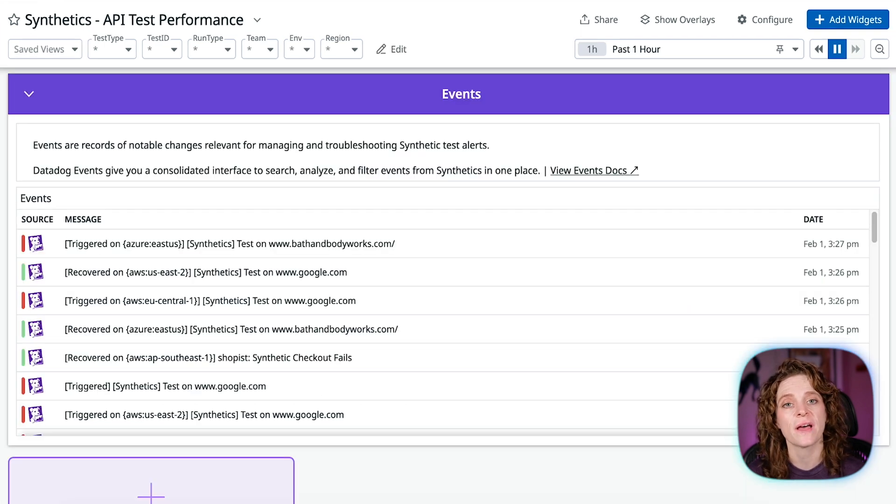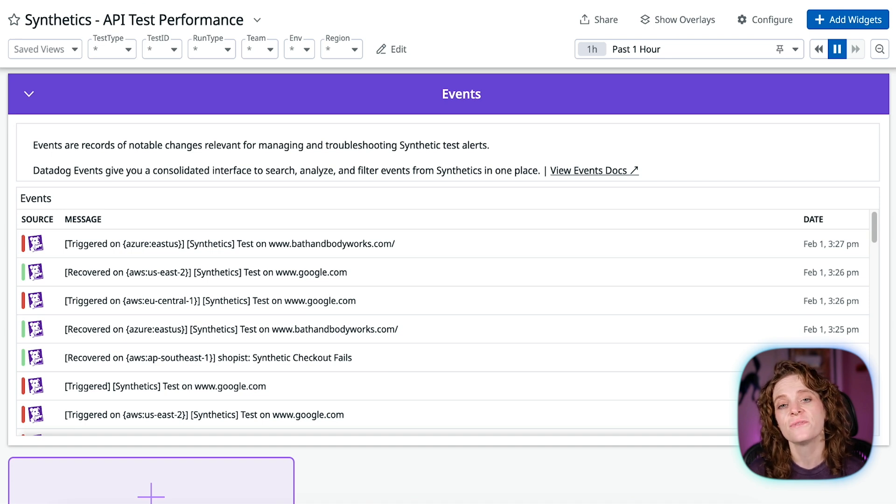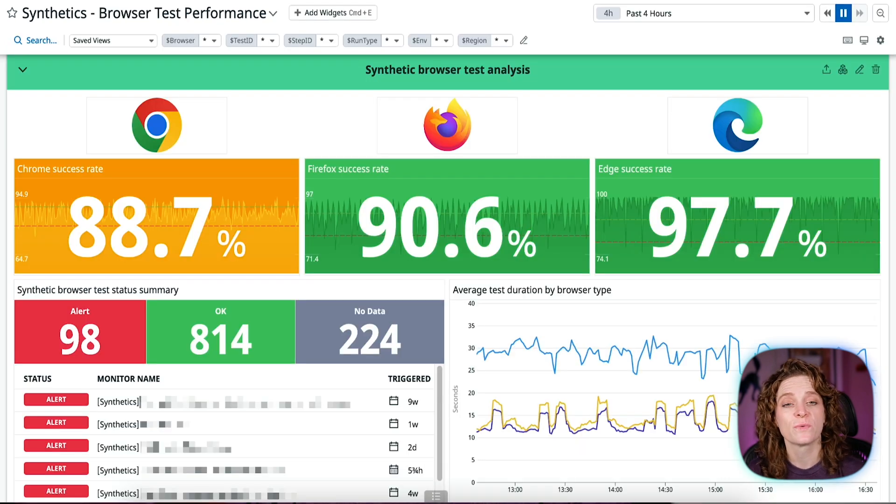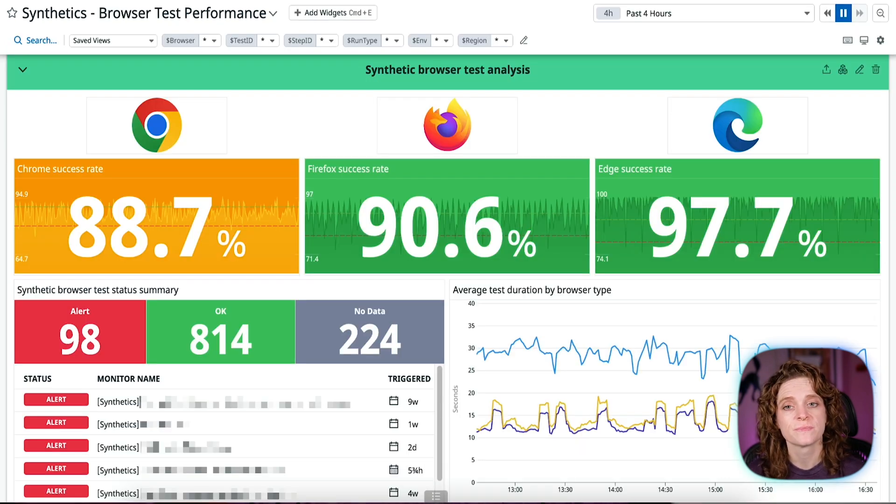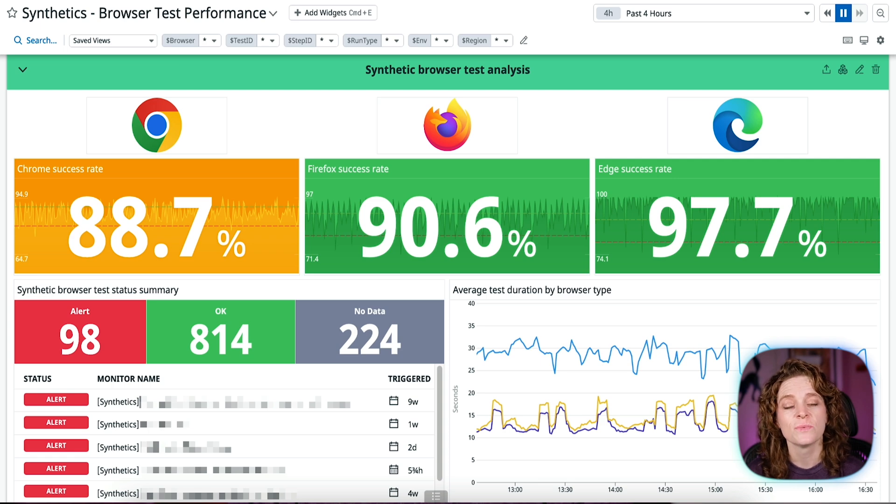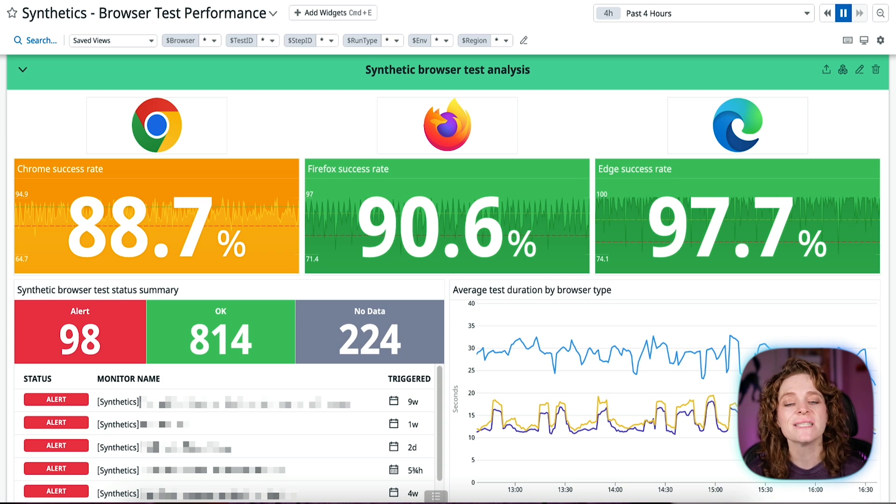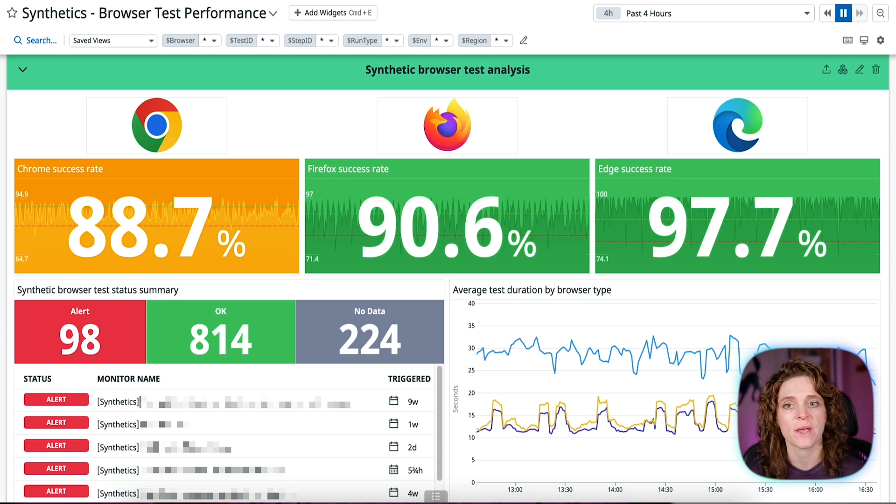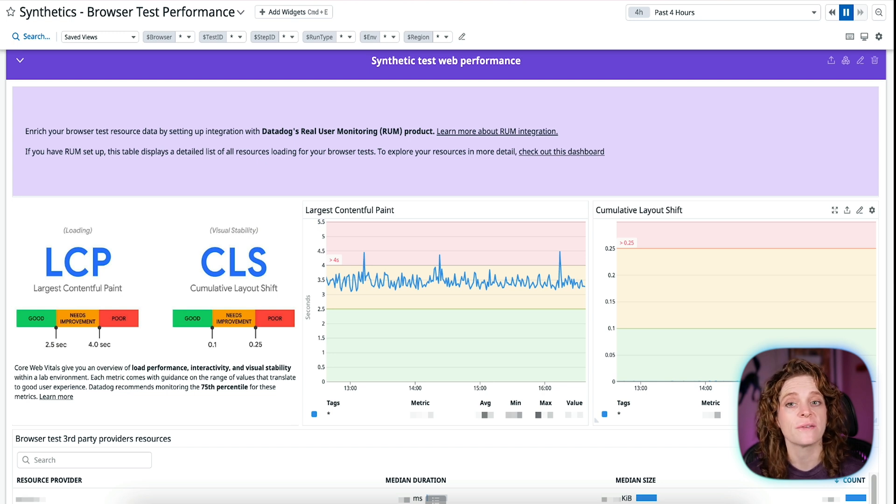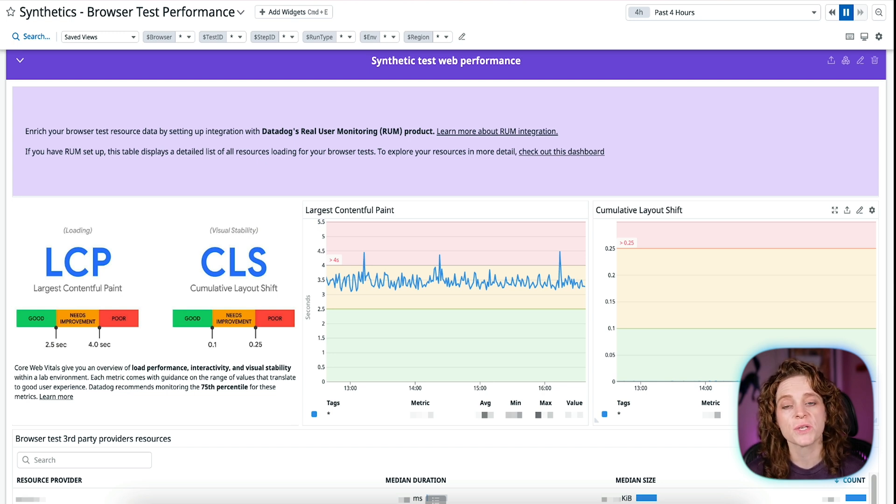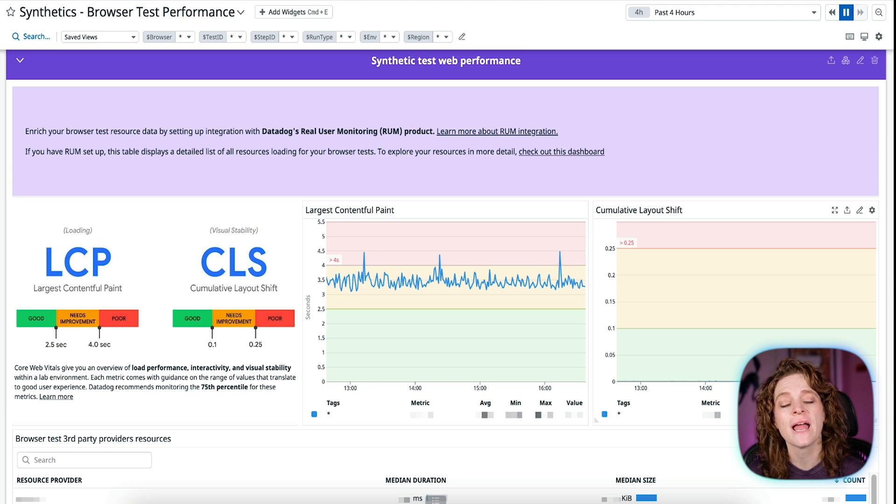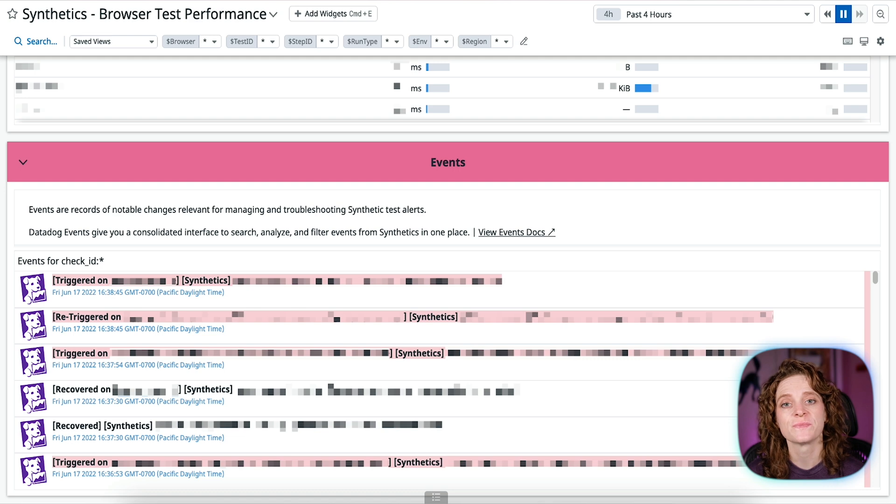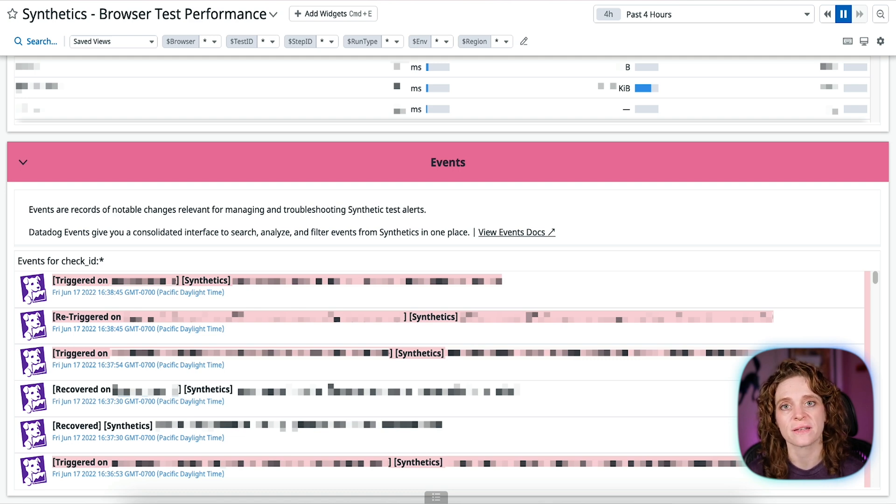or lookup time along with transaction timings and response time by location by test type. Events, so you can view events triggered for all of your API tests and filter for the specific tests using the template variables at the top of the dashboard. The browser test performance dashboard shows you Synthetic Browser Test Analysis, which gives a breakdown of success rate by browser type, a list of browser test alerts, and average test duration by browser type and location. Synthetic Test Web Performance—if you have Datadog RUM enabled, you can use the RUM integration to examine core web vitals and a list of third-party provider test resources, and events, so you can explore outstanding events from your Synthetic Test Alerts.